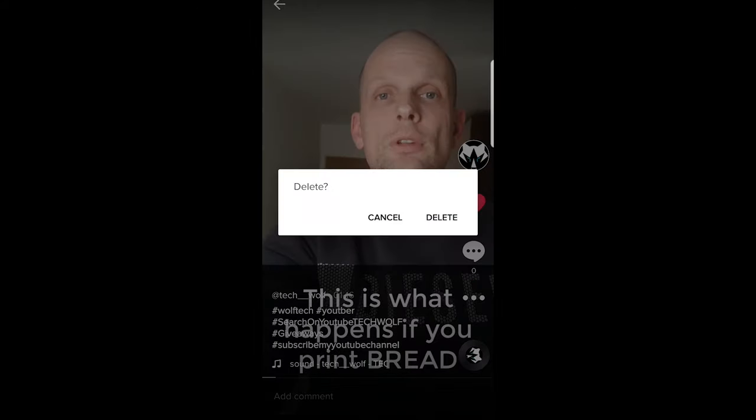Just click on delete and it will ask you if you want to delete. Click delete if you want to delete your video.